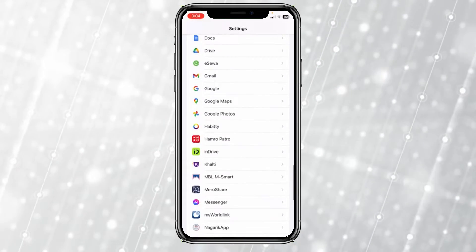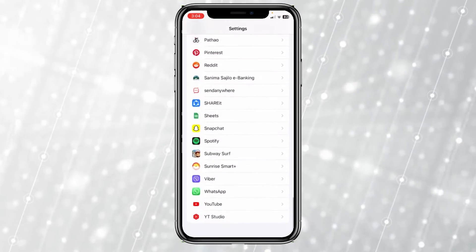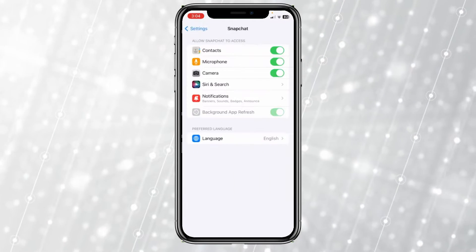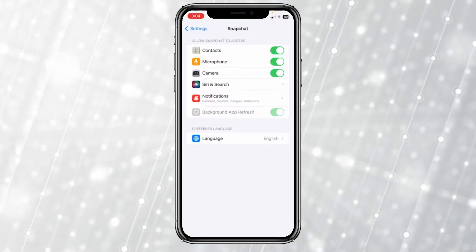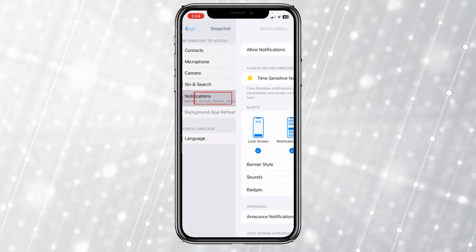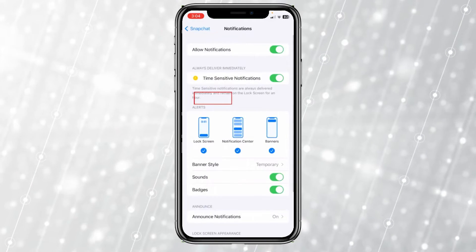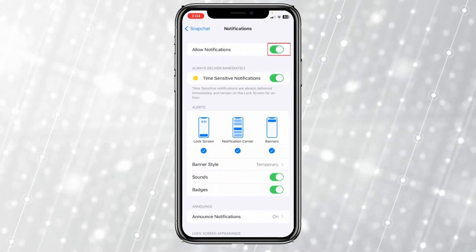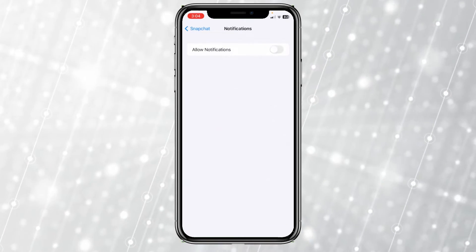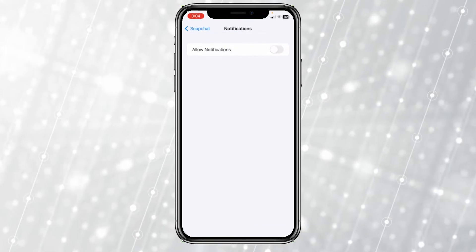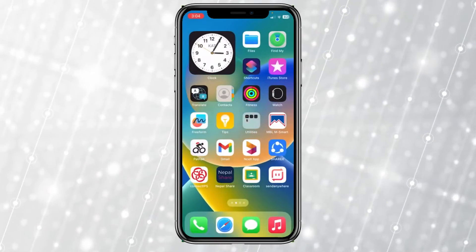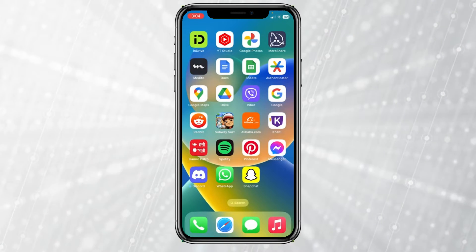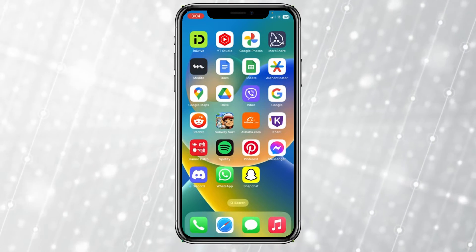In order to do that, go inside your iPhone Settings, scroll all the way down to the bottom until you see the option called Snapchat. Once you see Snapchat, click on it, then click on Notifications, and make sure where it says Allow Notifications at the top, just turn it off.